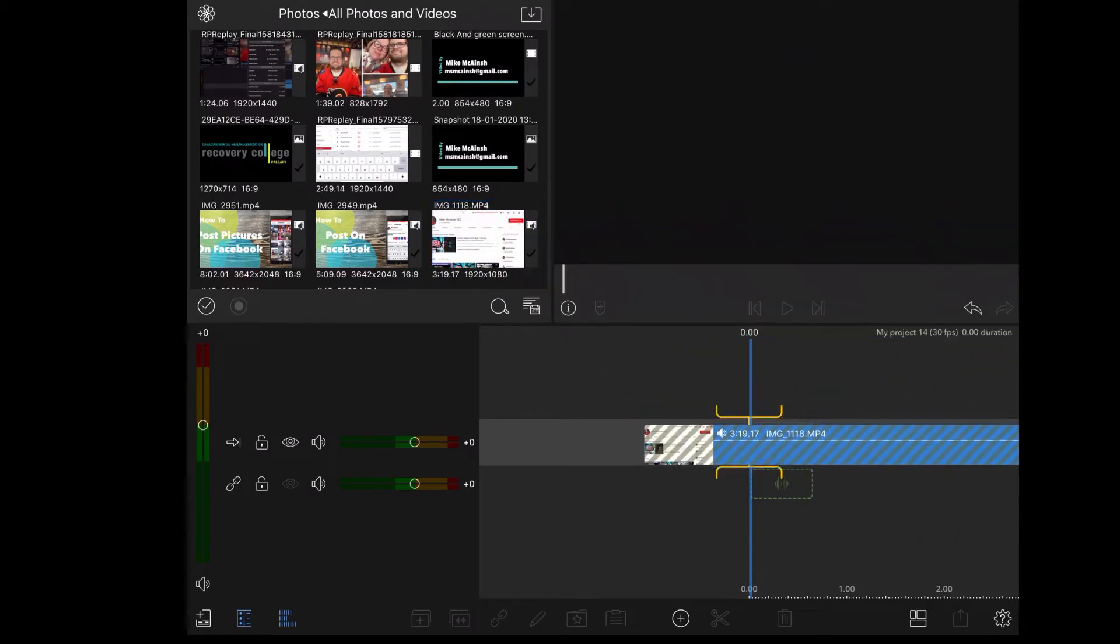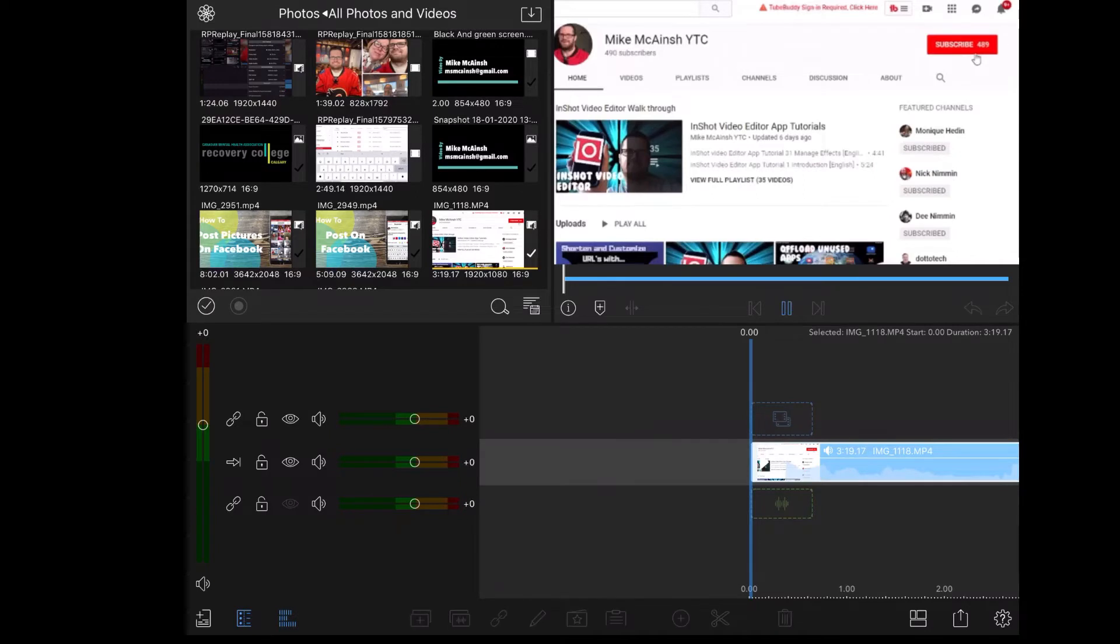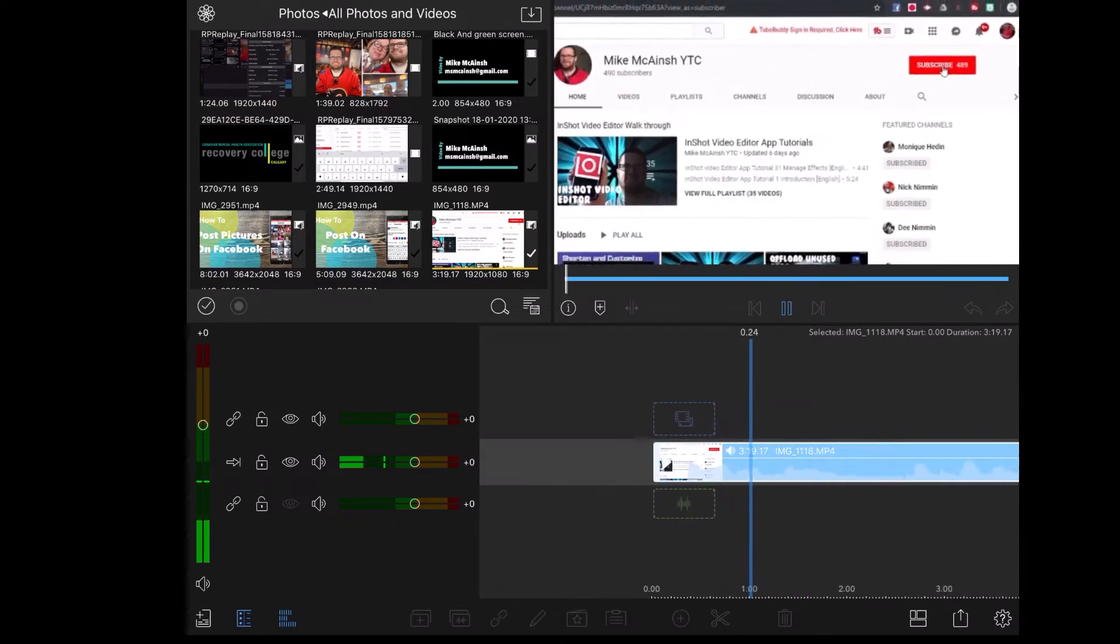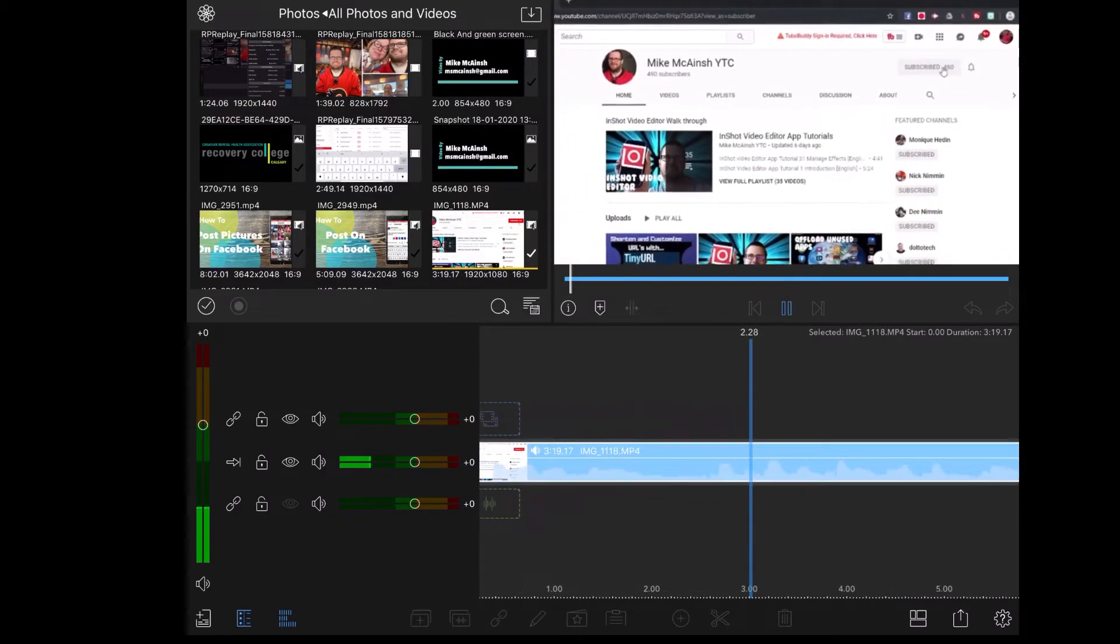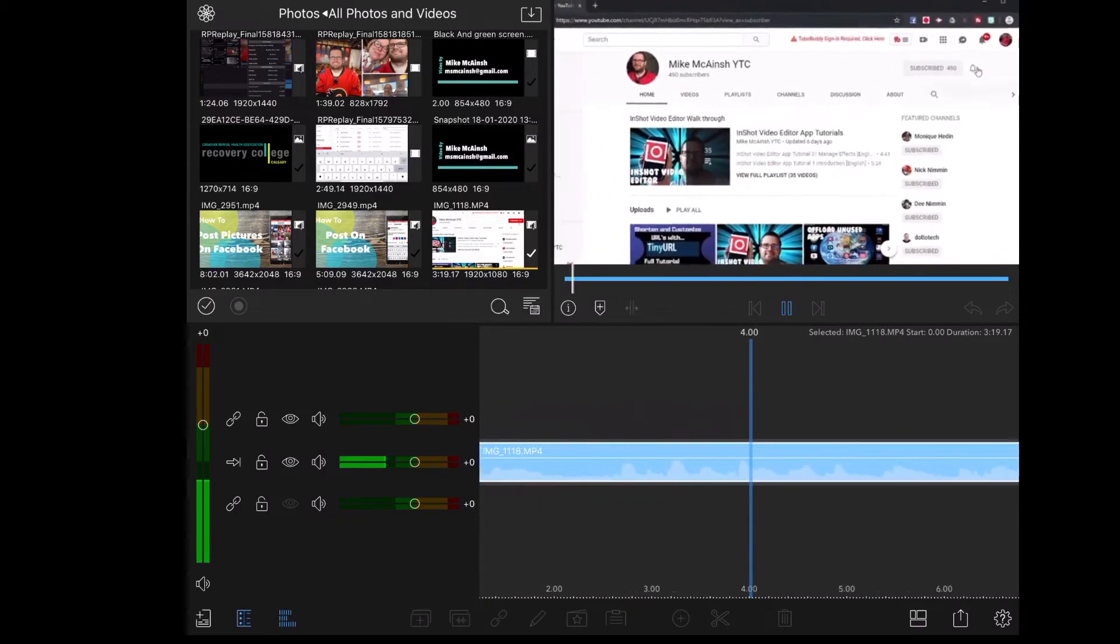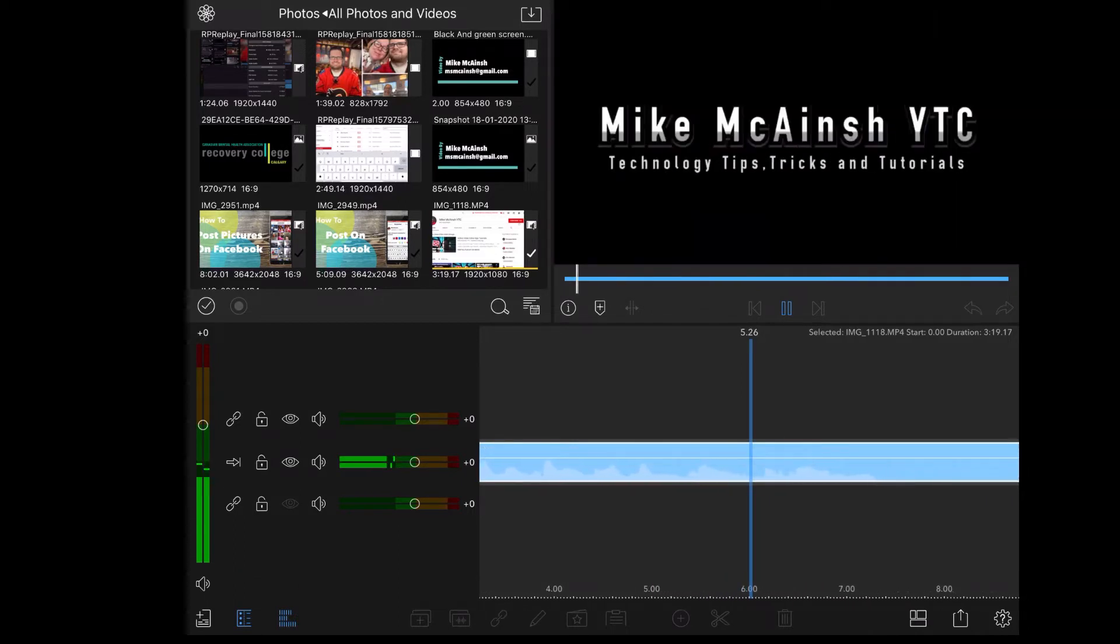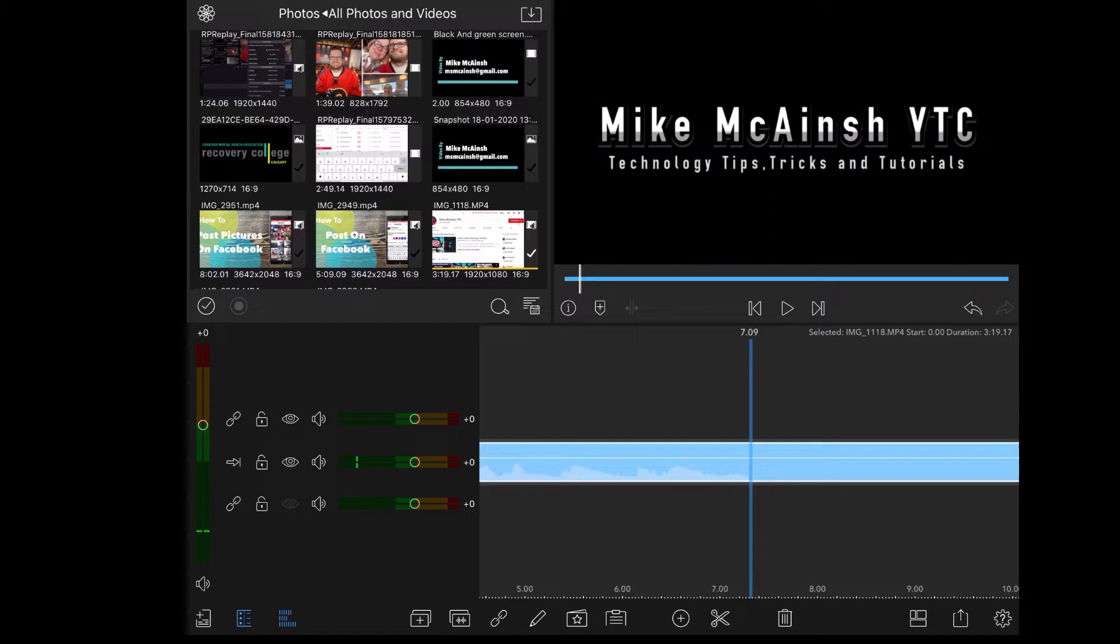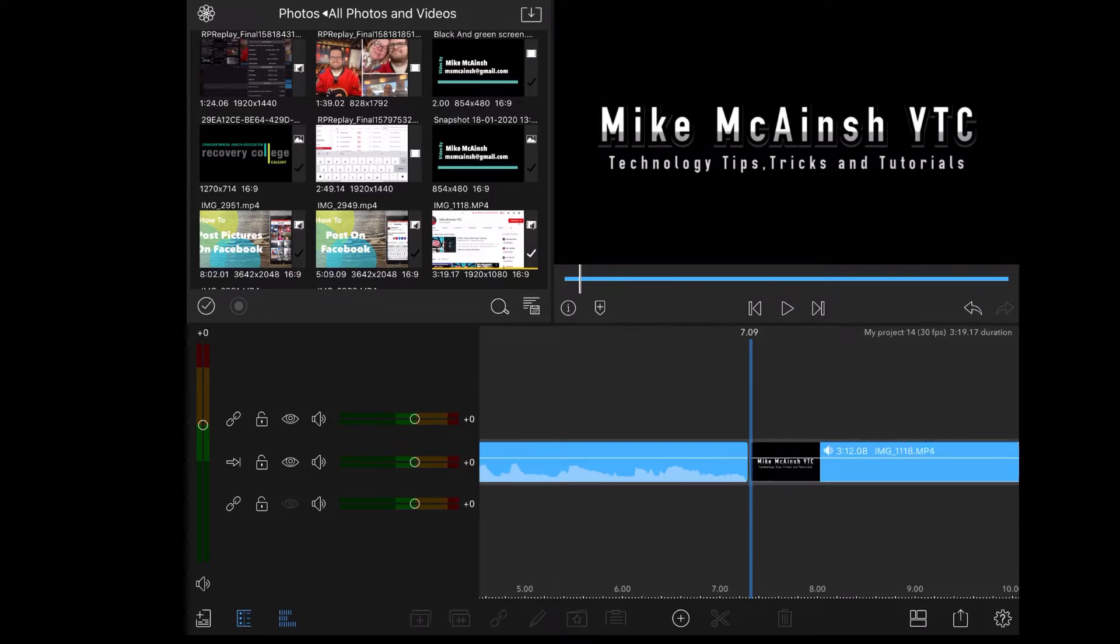The first thing that I'm going to do is bring this clip down into my timeline. I don't need the rest of this clip, so I'll split it right here by tapping on the scissors. And I'll delete the half to the right. I'll tap on it once and tap the trash can.